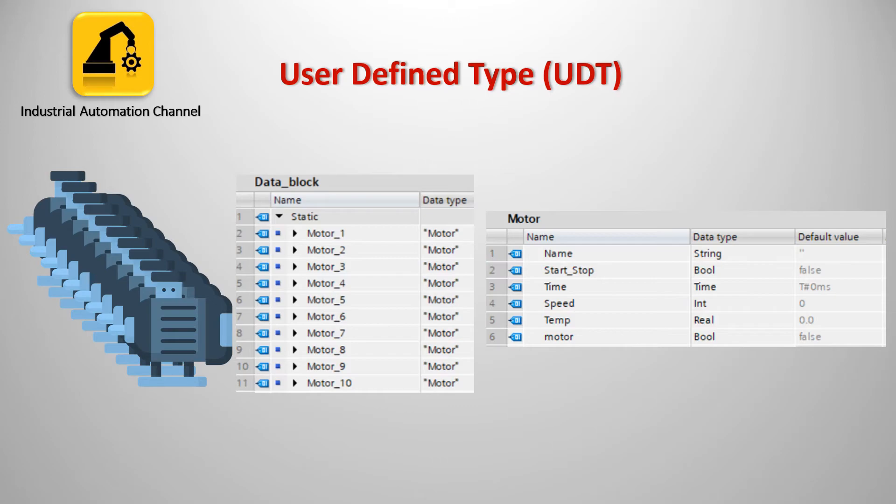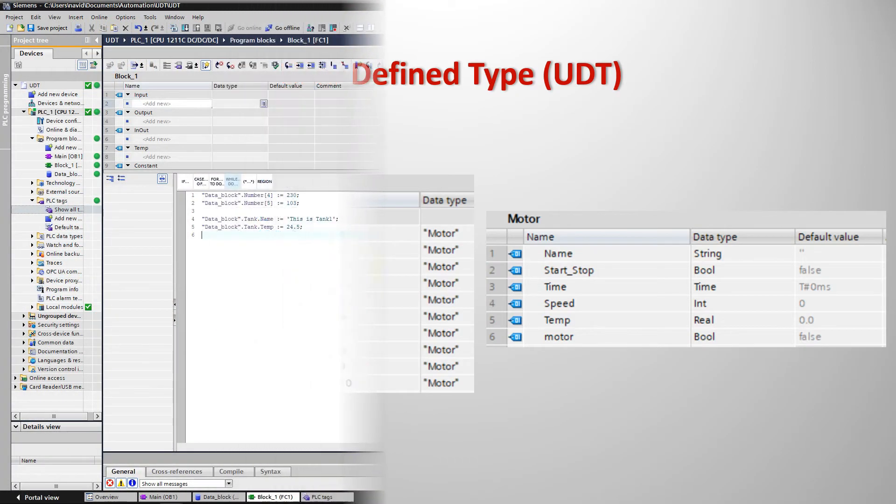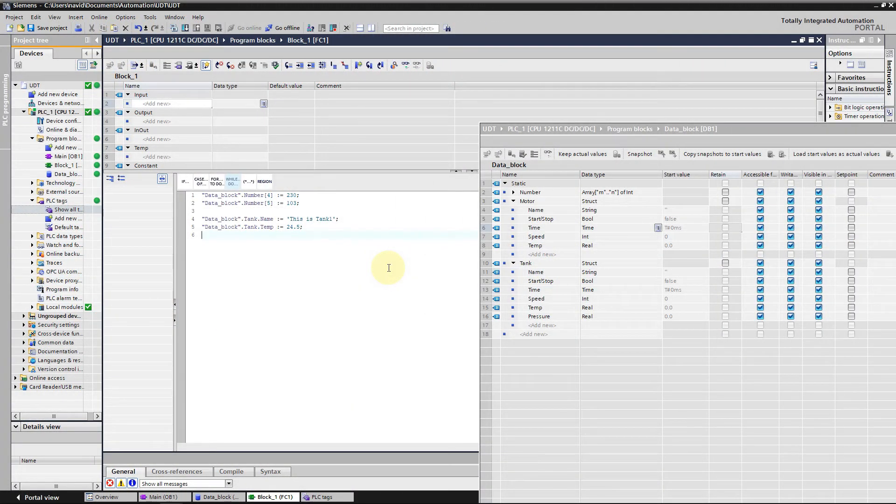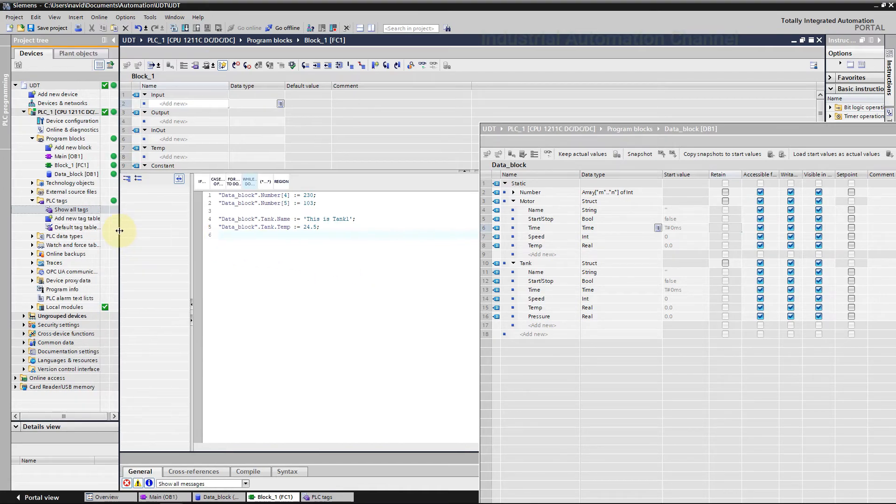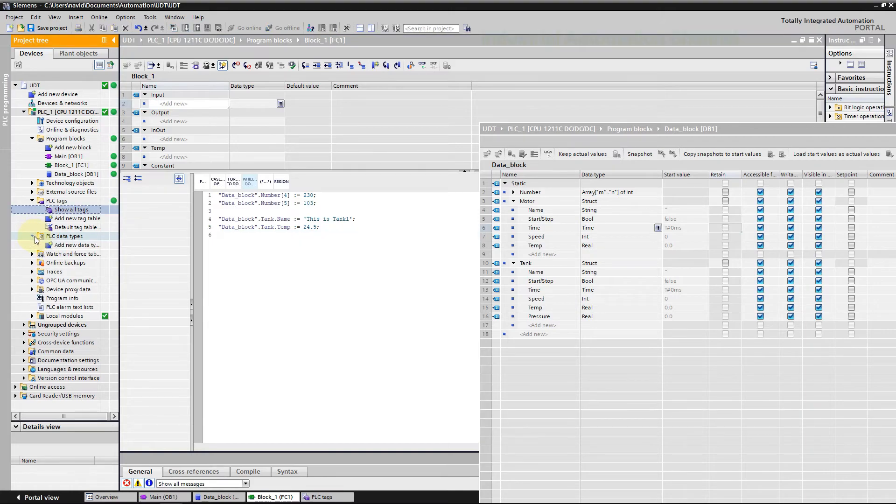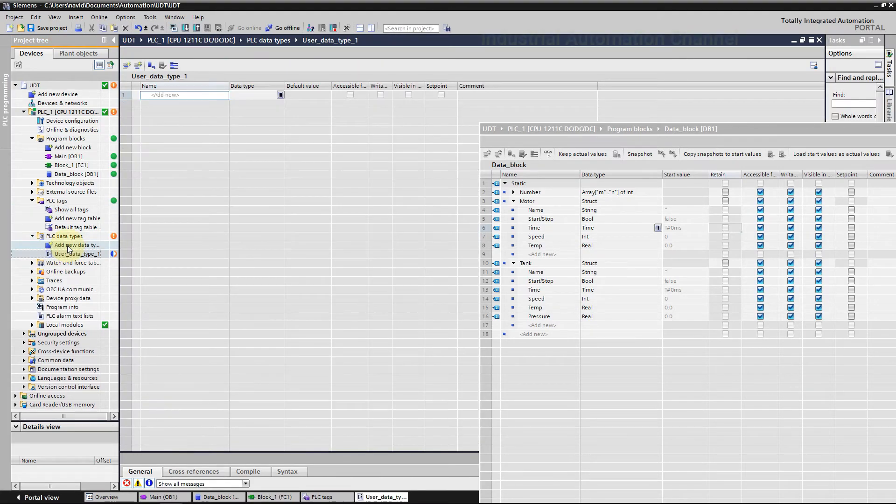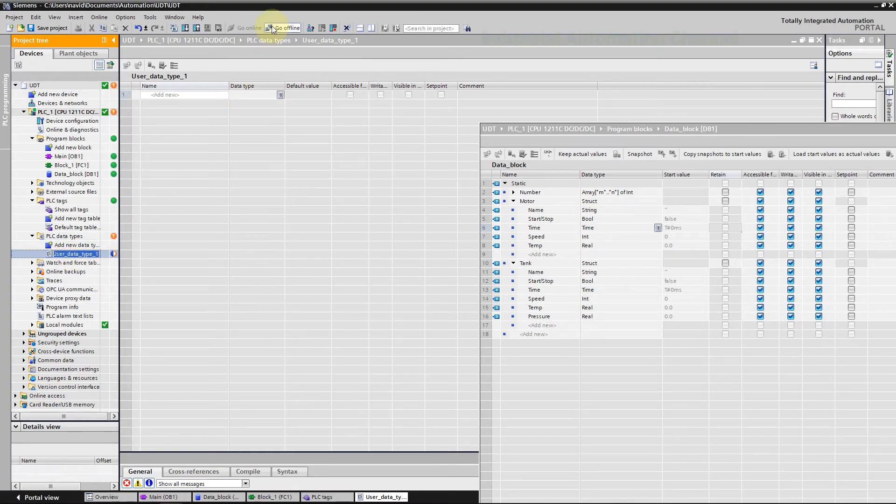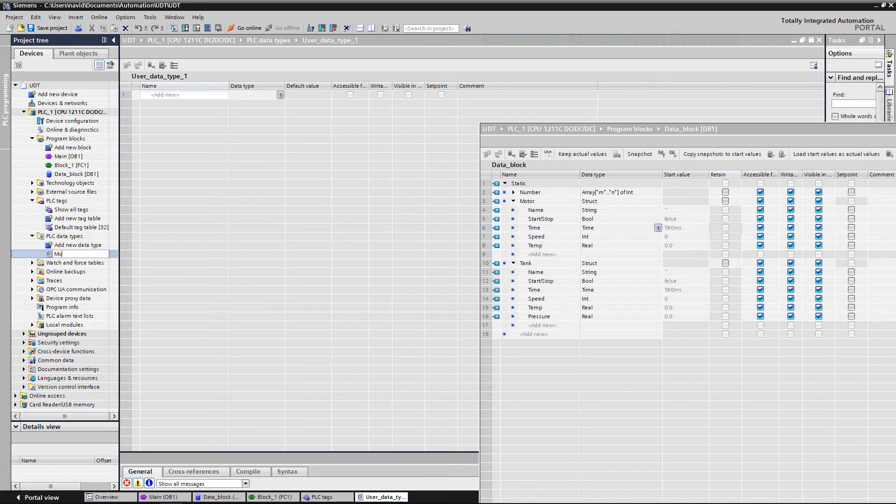When generating data blocks you can designate PLC data types as a type. You can create several data blocks based on this type, all of which have the same data structure. These data blocks can be customized by changing the actual values for the appropriate task. Let us now continue by creating a new PLC data type. In the portal under the project tree, navigate to the PLC data type and create a new one. A default name is assigned for the newly created PLC data type. I'm going to change it to motor.